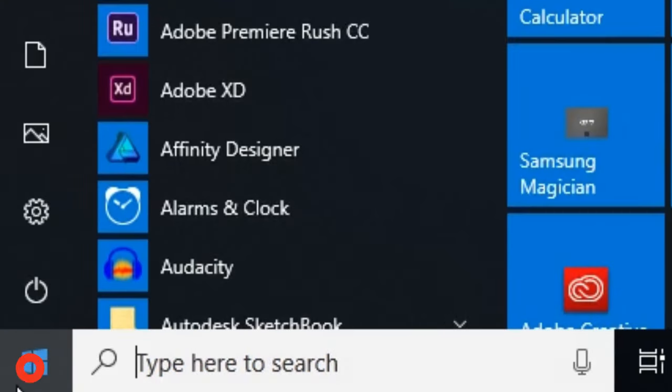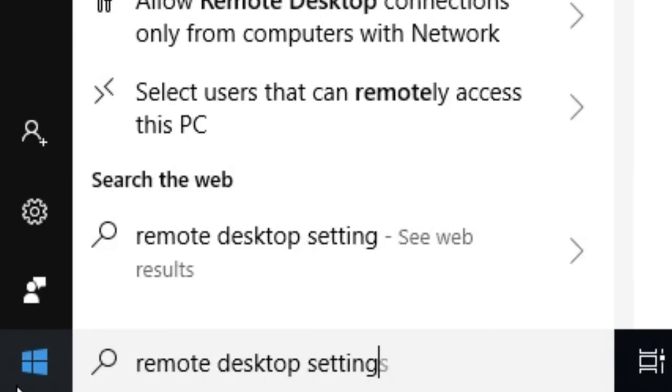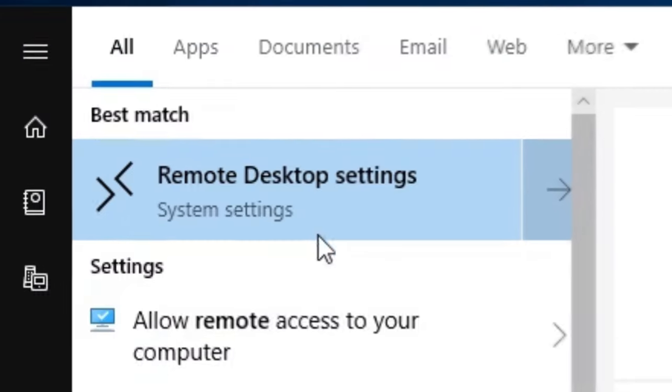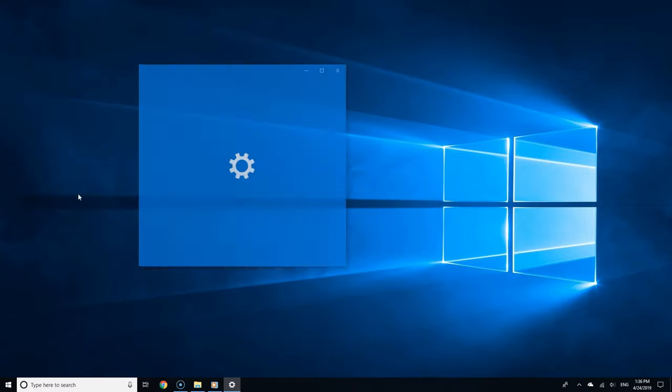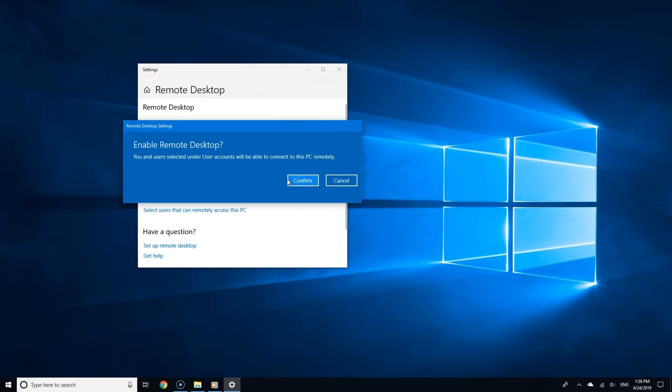Click the start button and type Remote Desktop Settings in the search field. From the search results, select Remote Desktop Settings. Now toggle the switch to enable Remote Desktop.